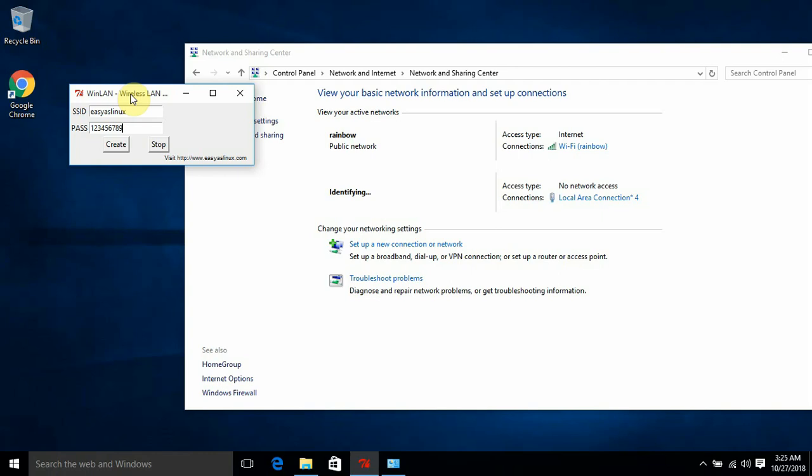Yeah, the network is visible in my mobile phone. I think Windows is taking some time to identify it, so yeah, it should start working for you guys.